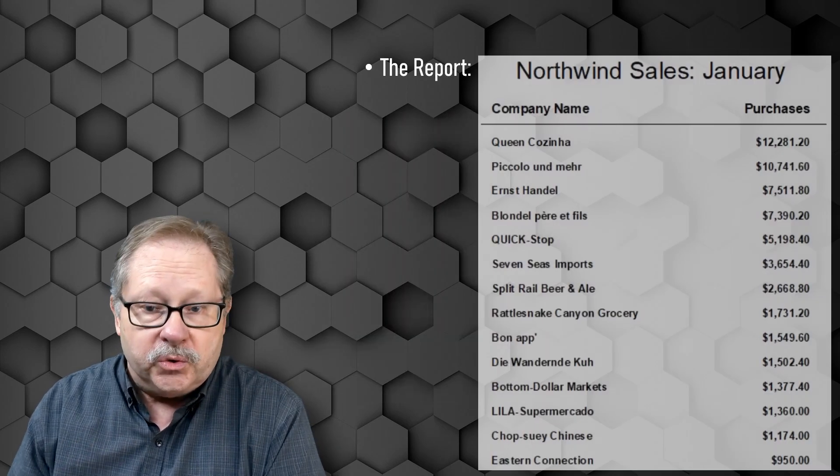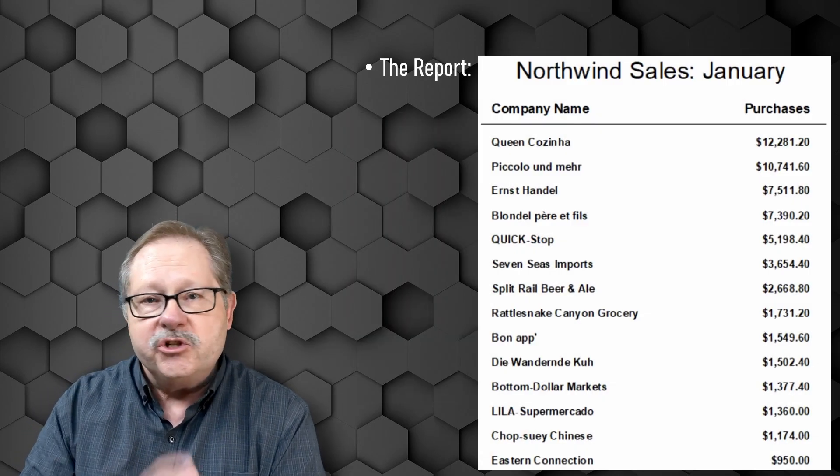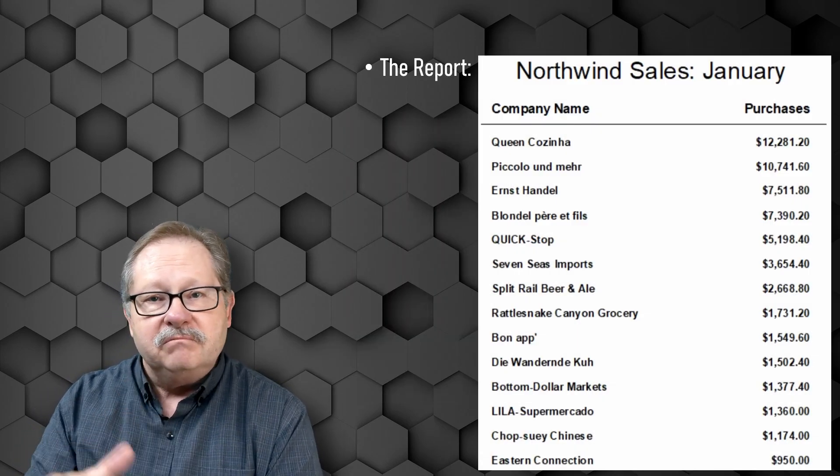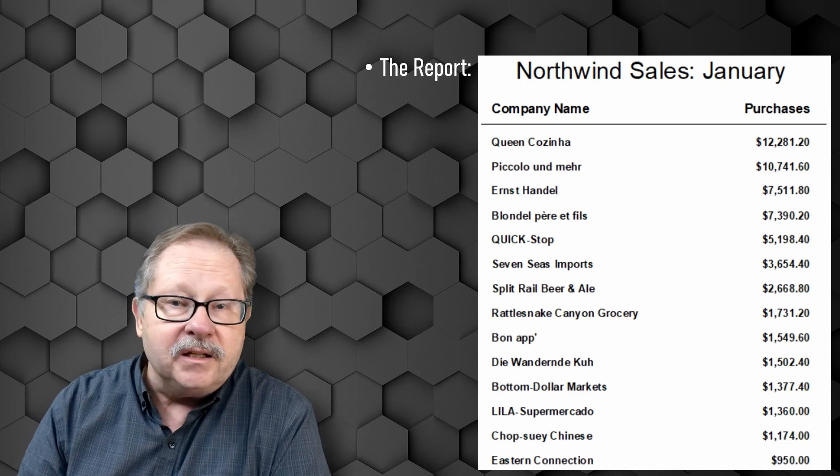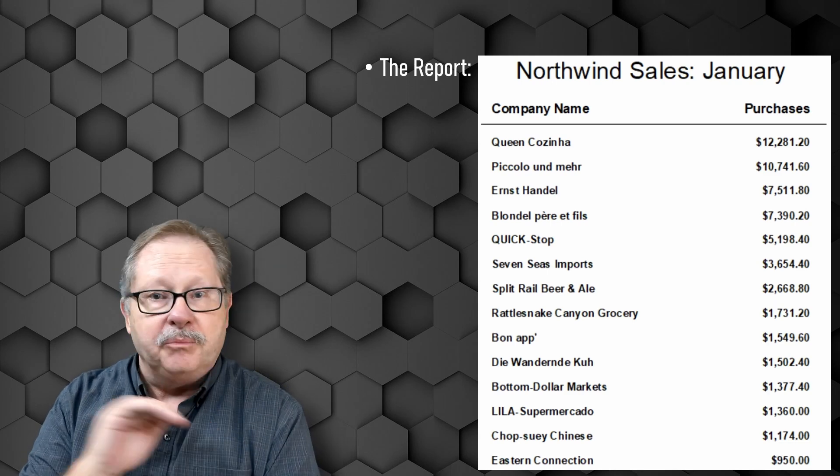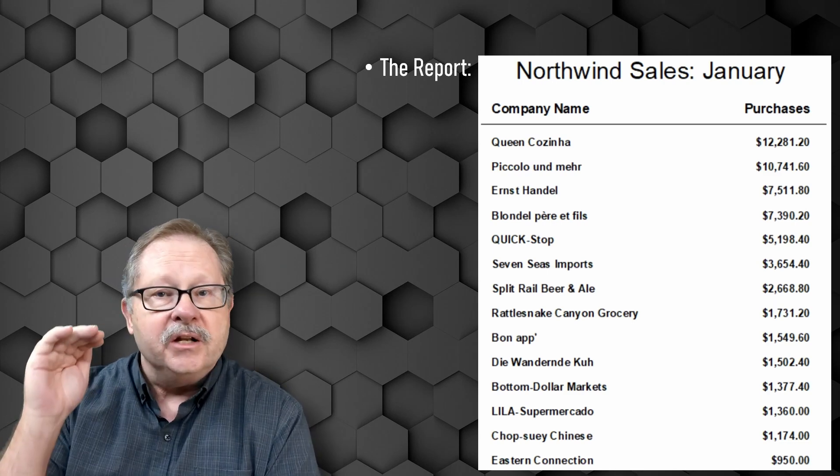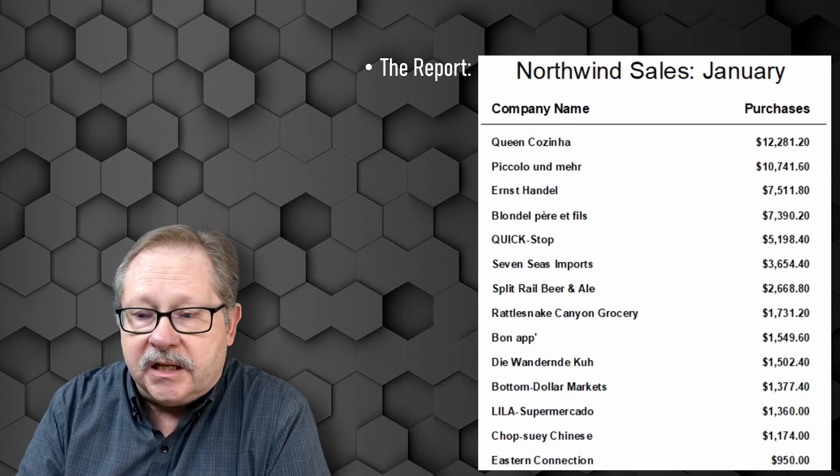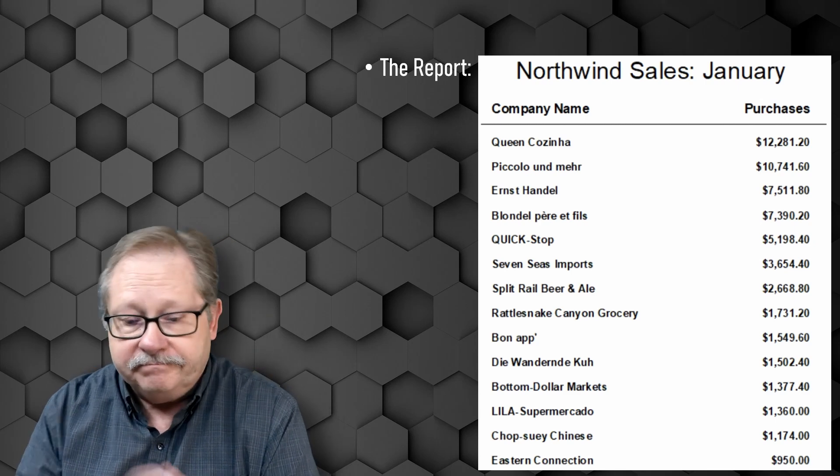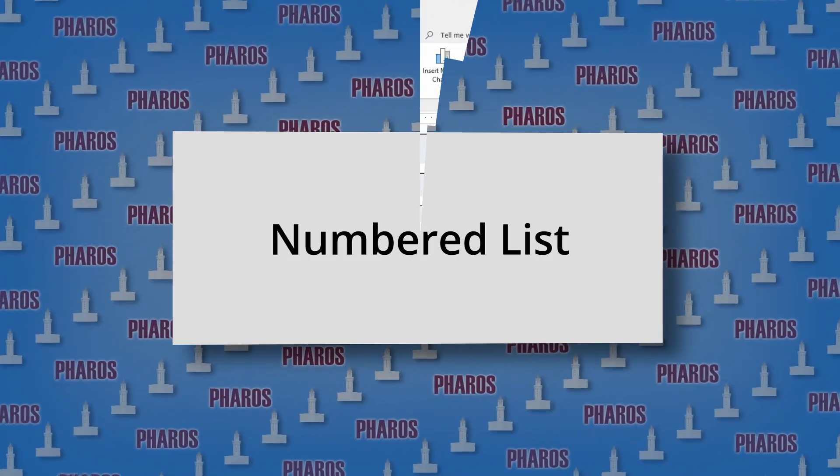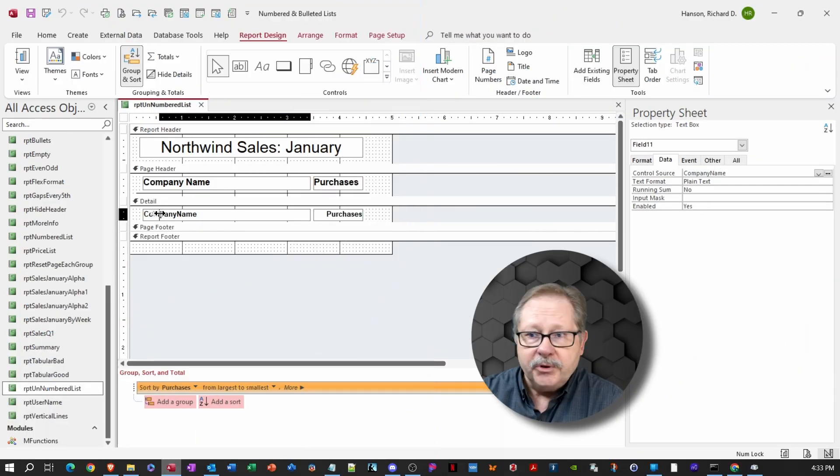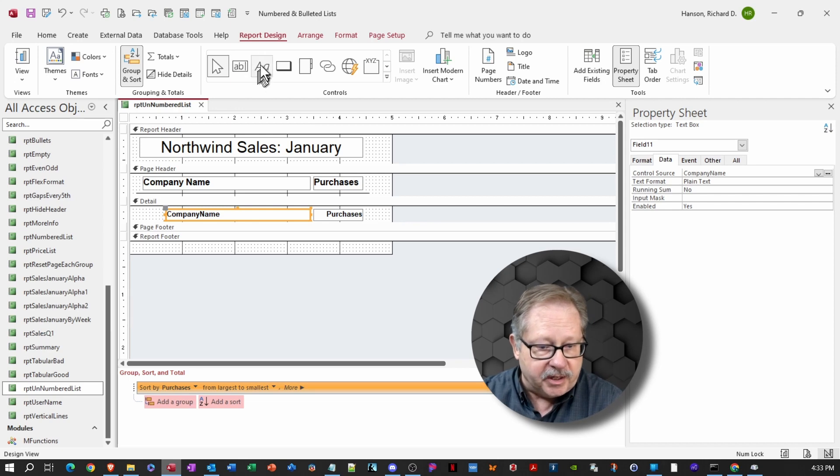The report that we're going to use is a report that just puts it on the page. I haven't done anything more than put a report header and a page header and just listed the fields in the detail. So let's get started by opening up the actual Microsoft Access database.